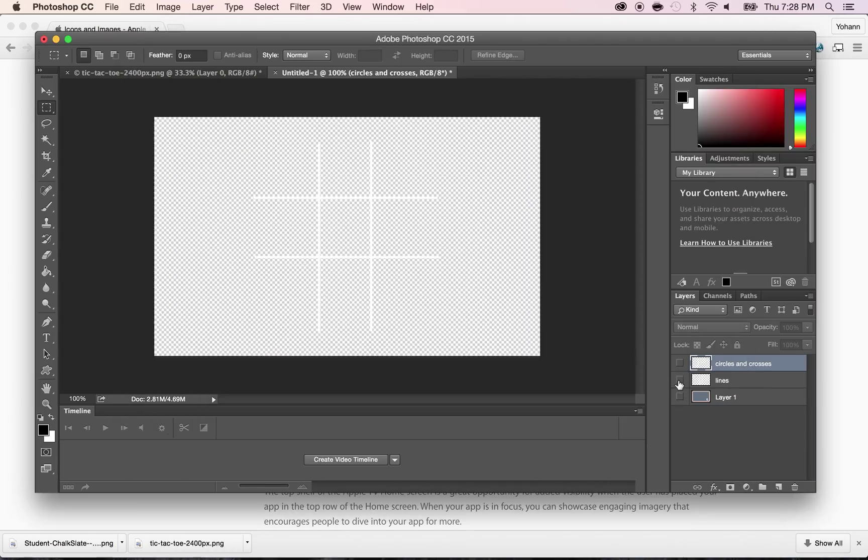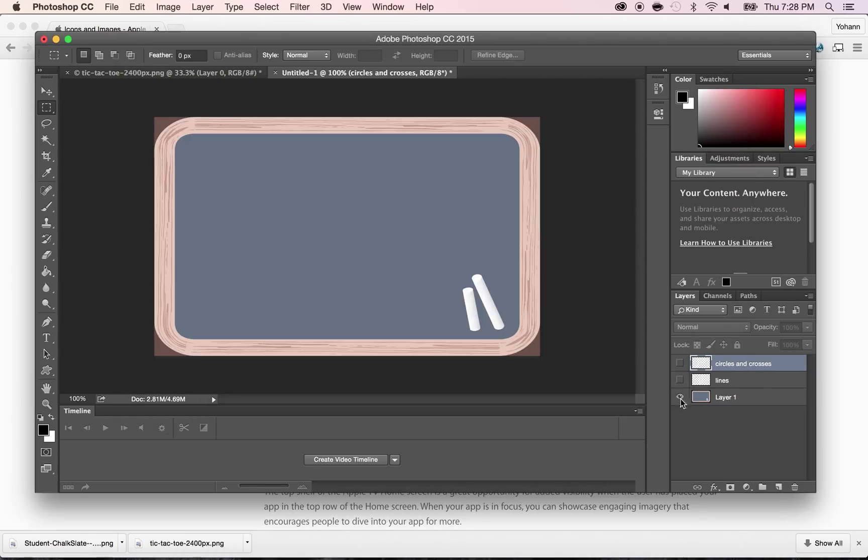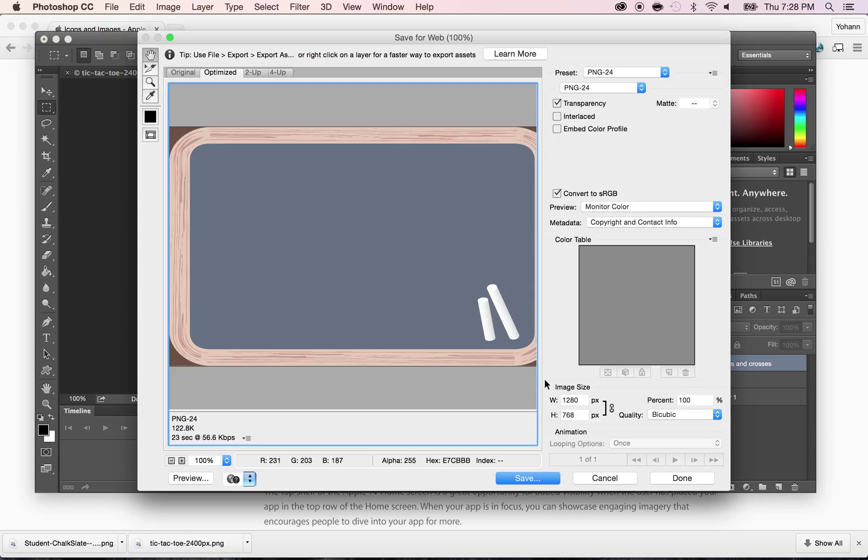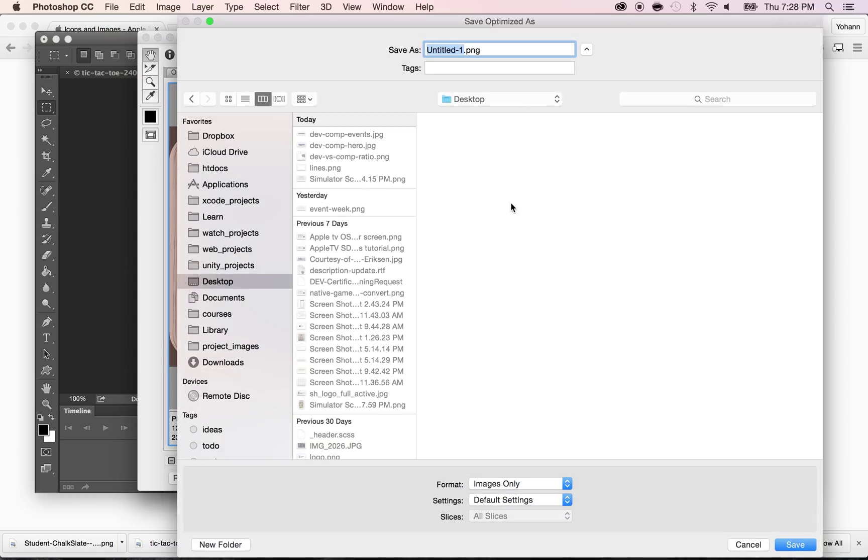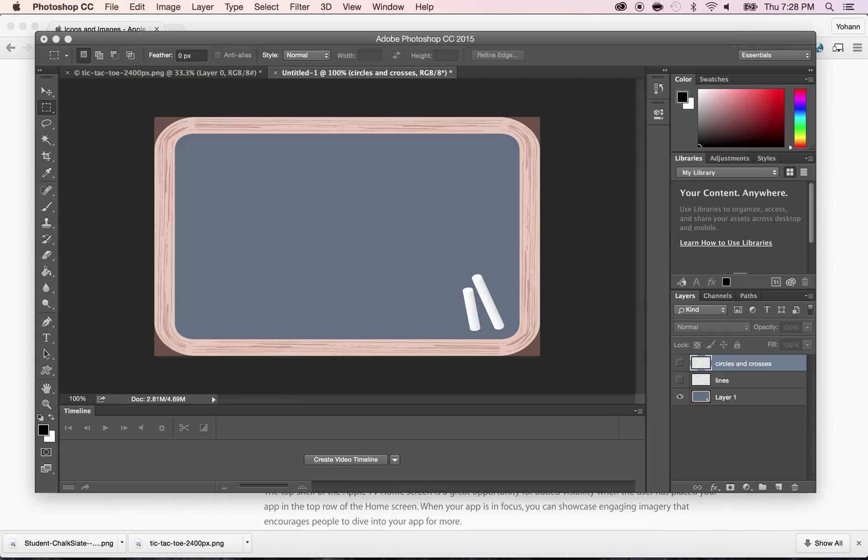And the final layer is the board. Command Alt Shift S and save. Make sure it's a PNG file and call this one board. So we have the three now.